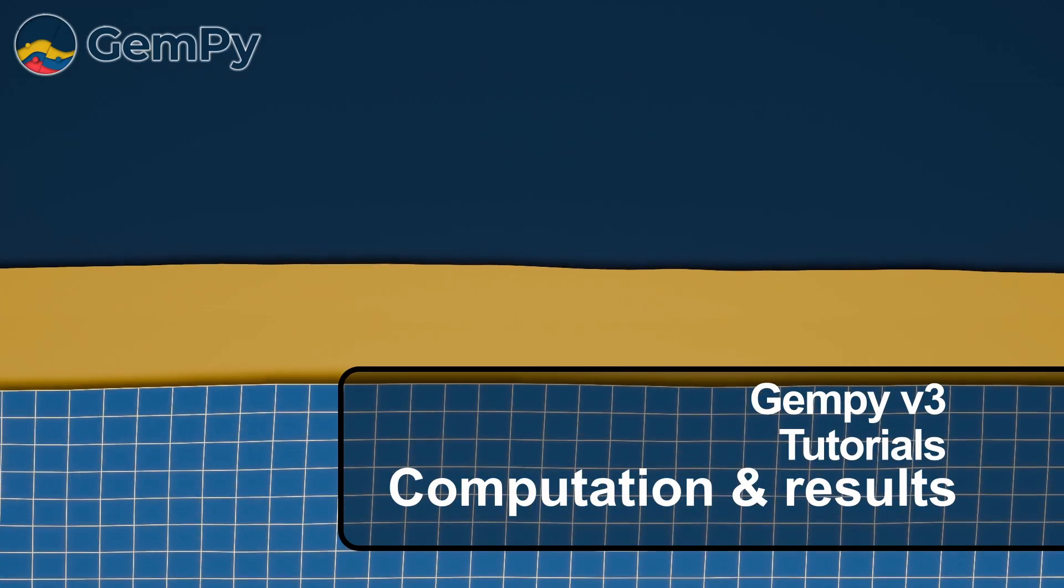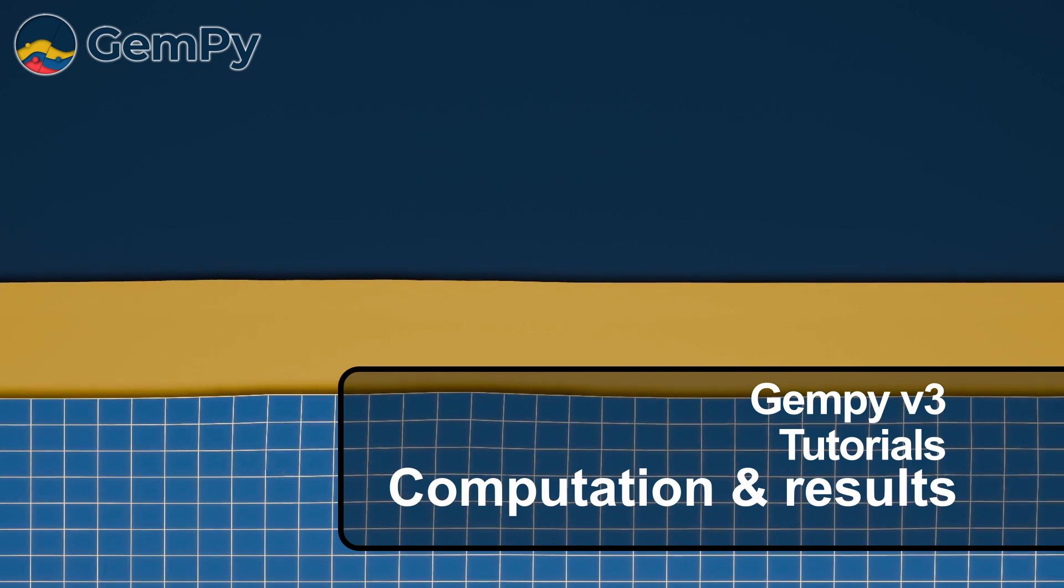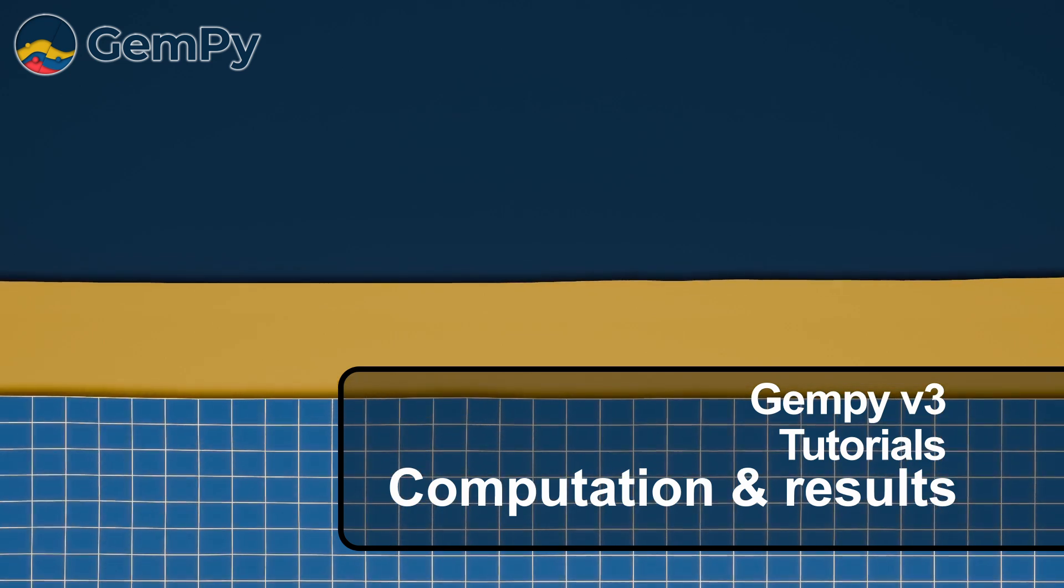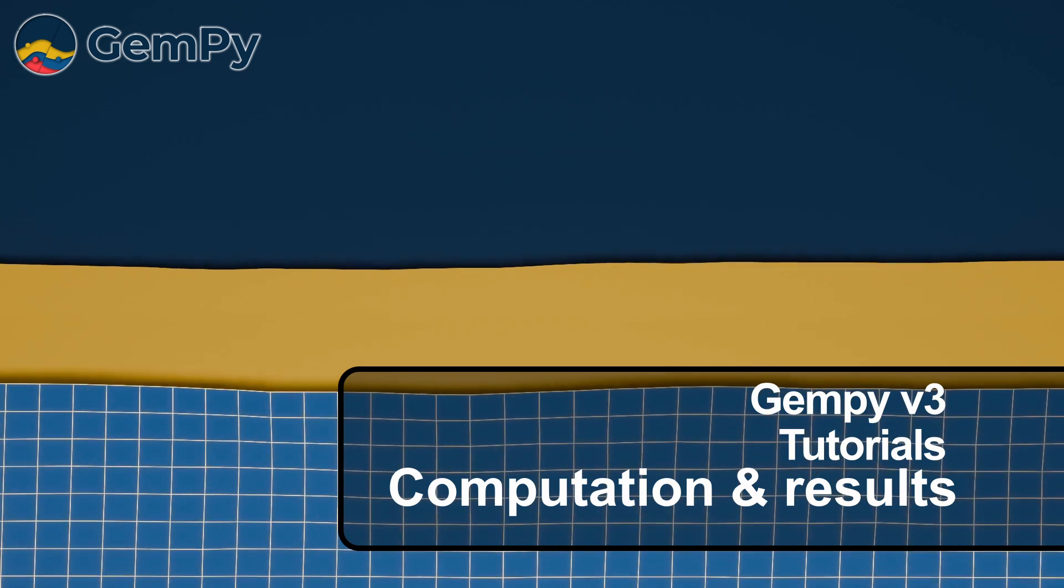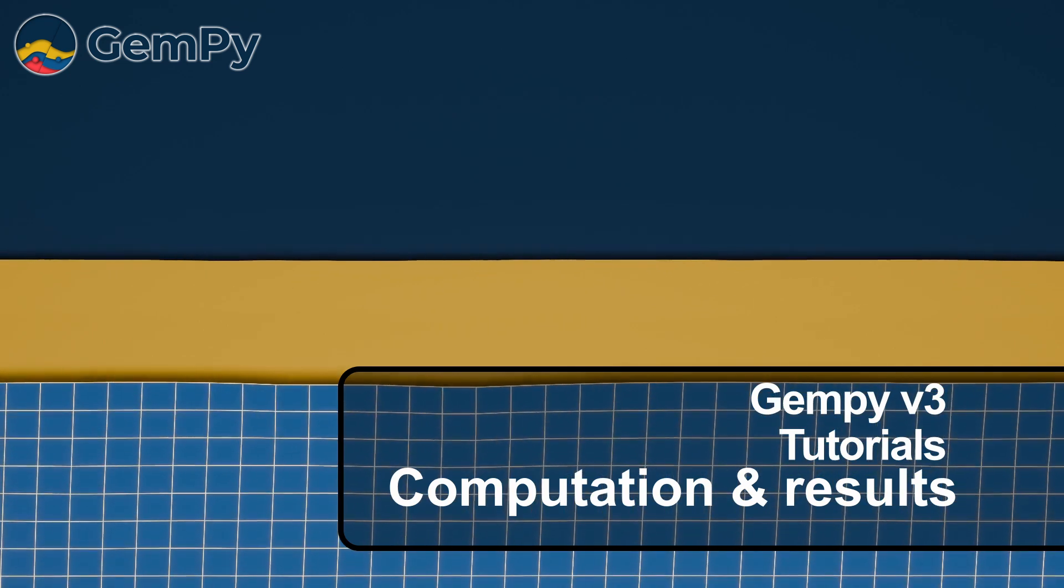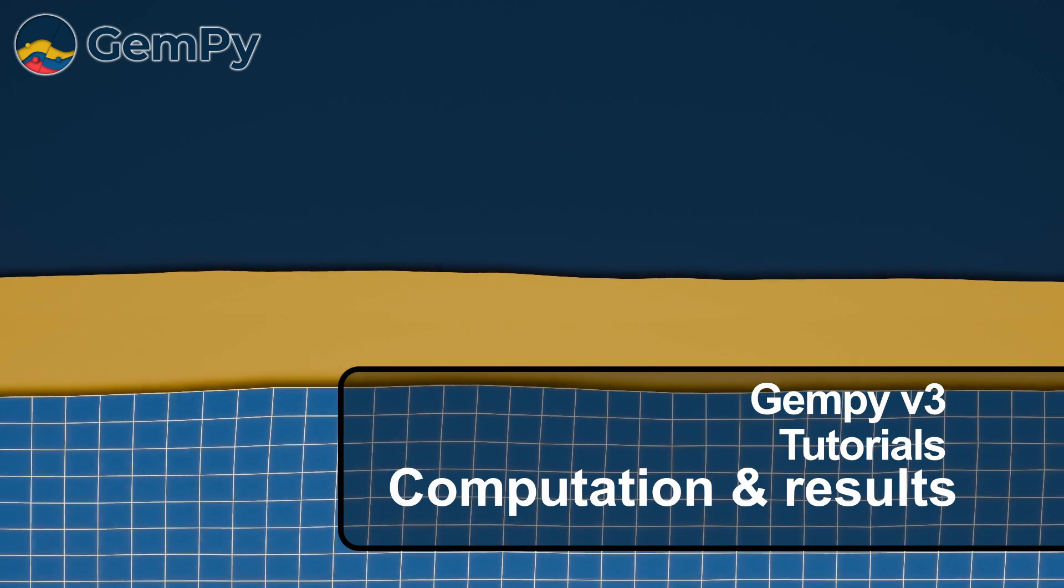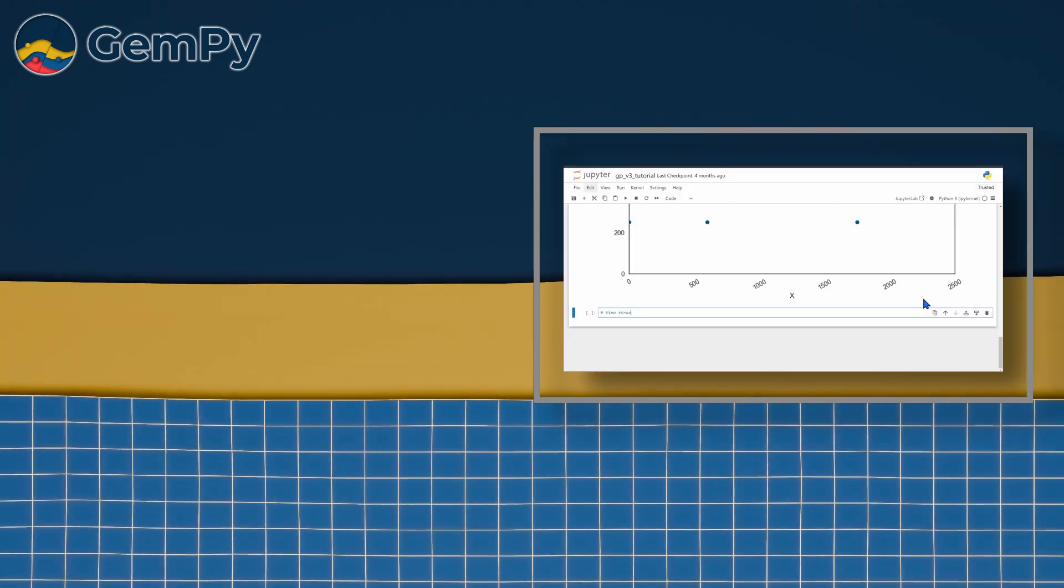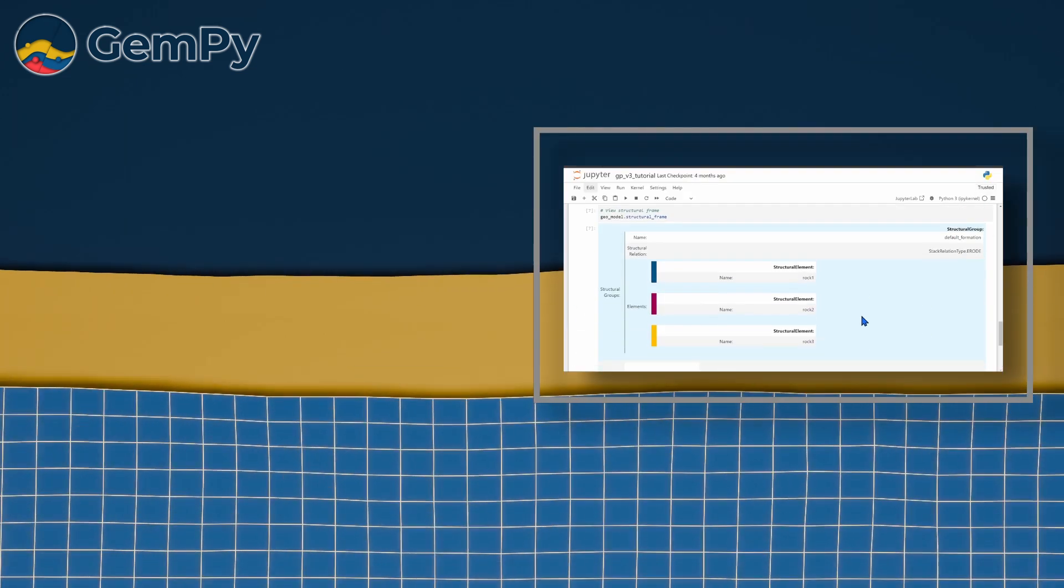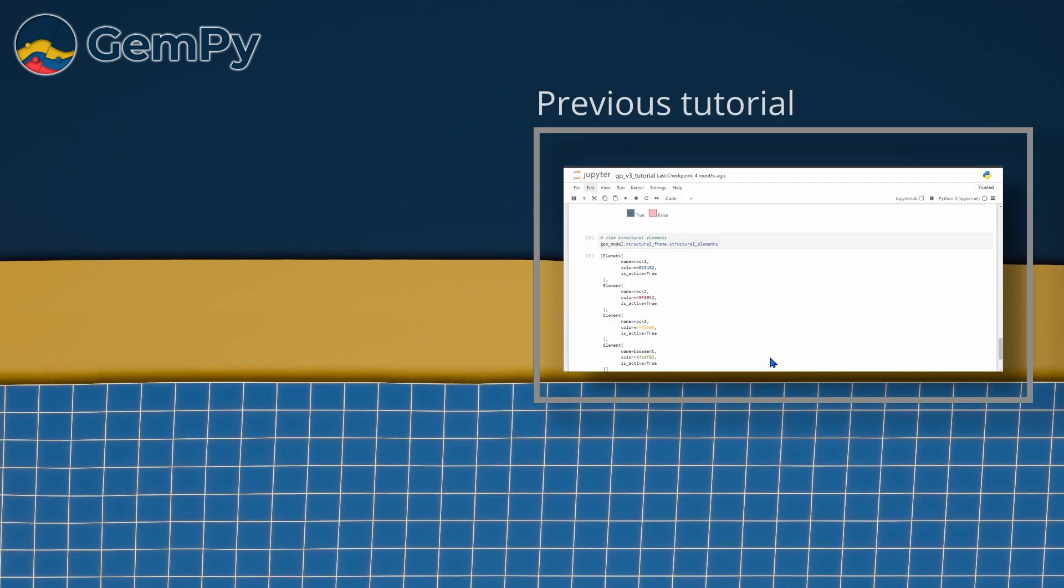Hello and welcome back to our video series. Today we will finally compute a solution for our model. In our previous video we created a model instance and added input data in the form of surface points and orientations.